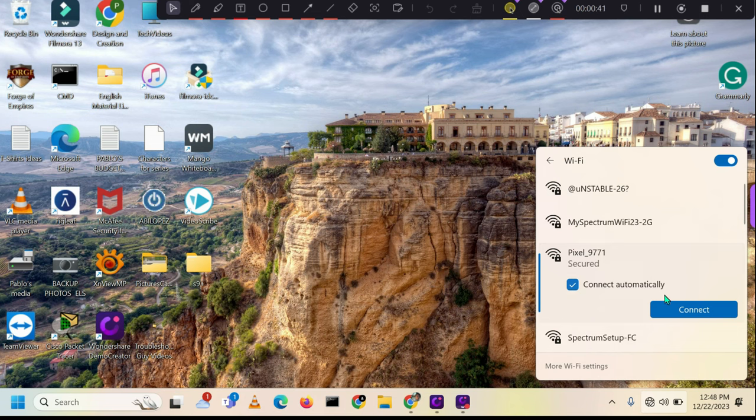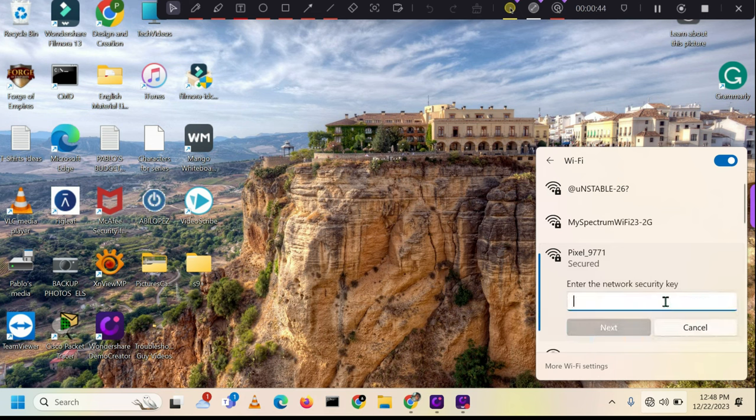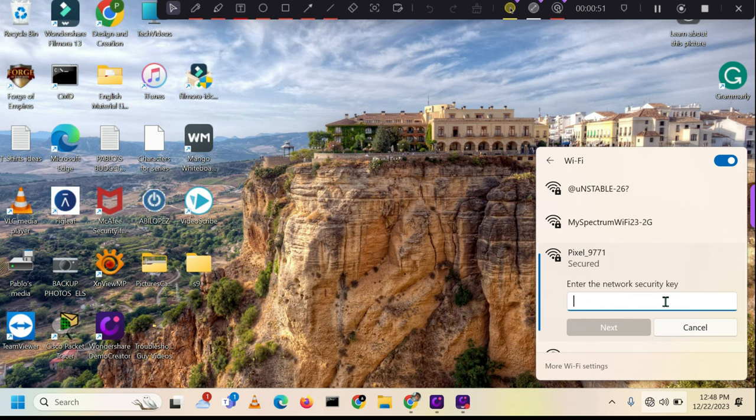Once you've chosen the network name for the Wi-Fi hotspot, you'll be prompted to enter the password. I explained how to find it at the start of the video, so feel free to review it if you need a refresher.